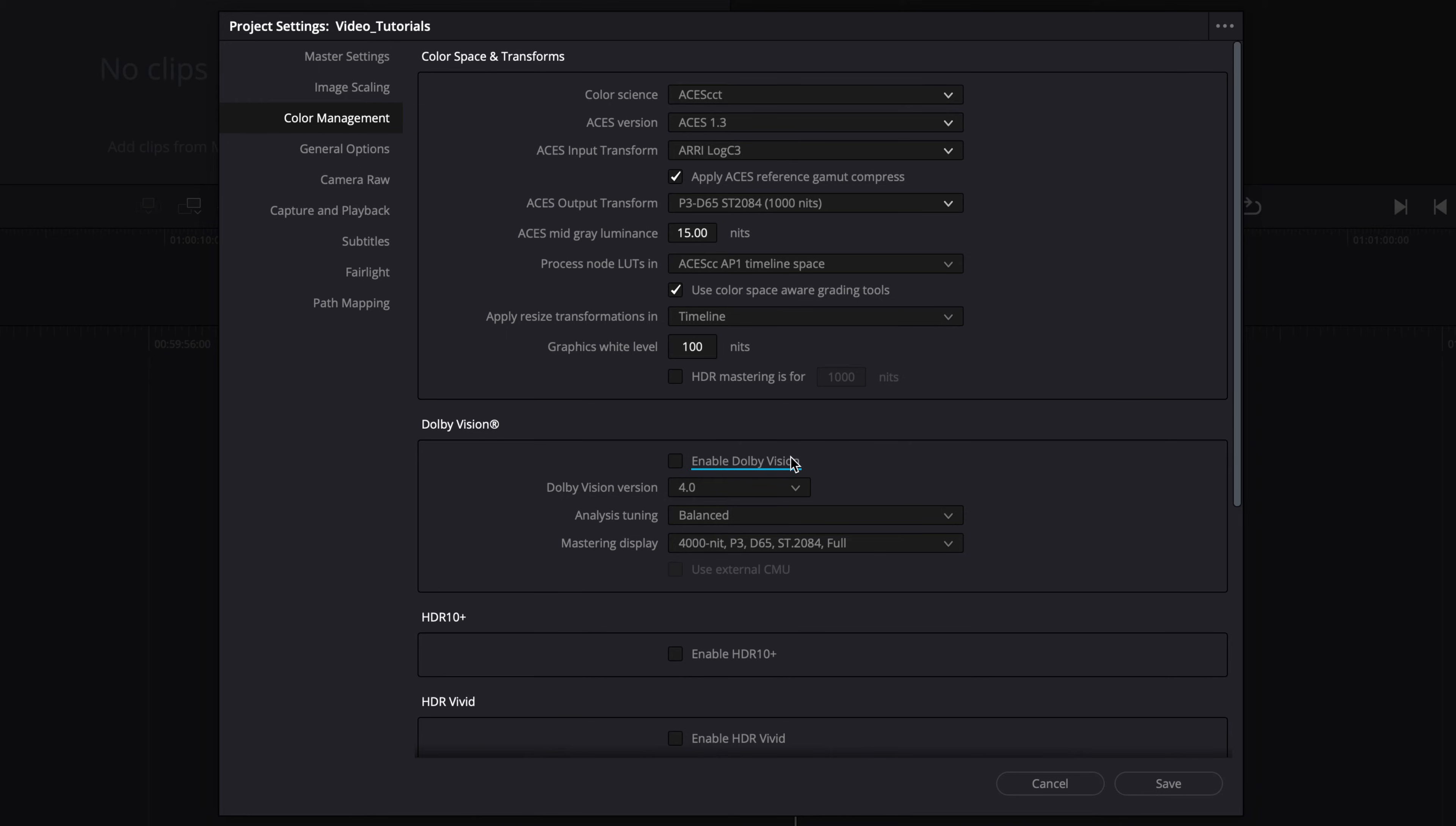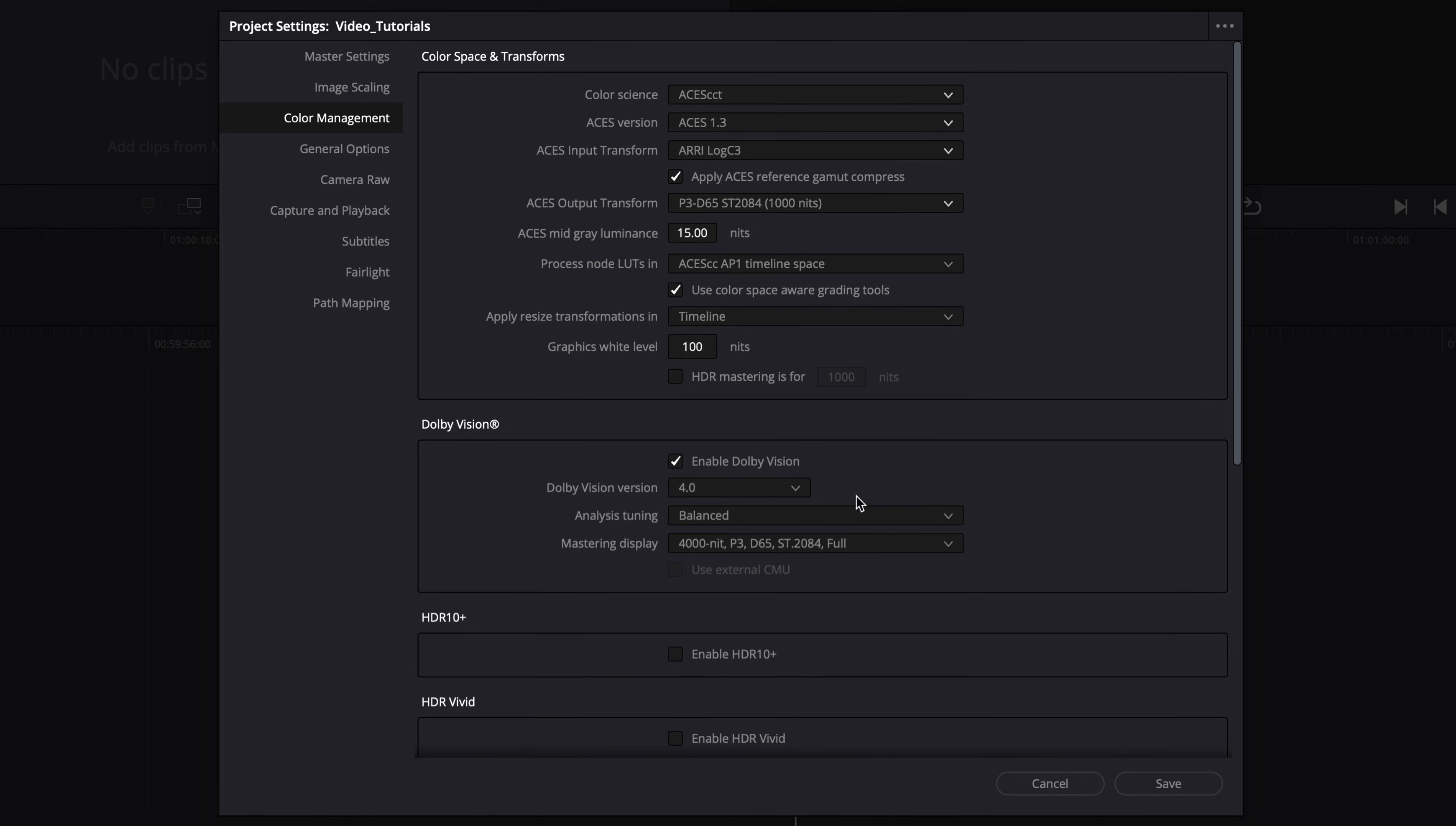Now, check the enable Dolby Vision box. Set the version that you will be working in accordance with the delivery specs provided by your customer or studio. If not explicitly stated, we recommend the use of version 4.